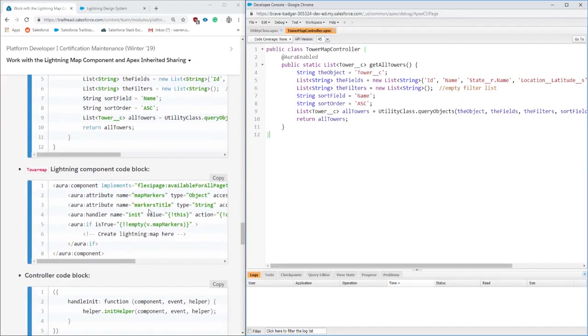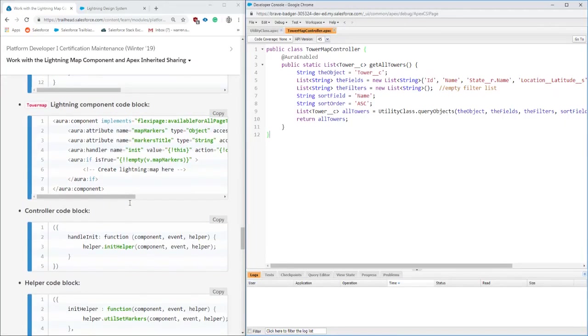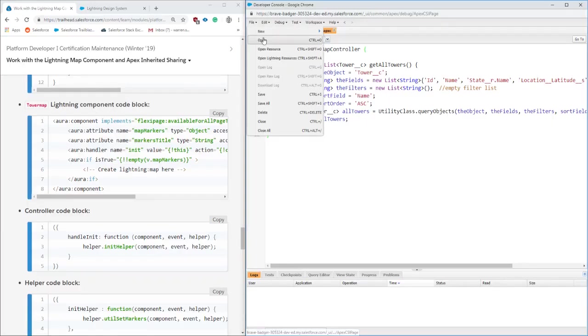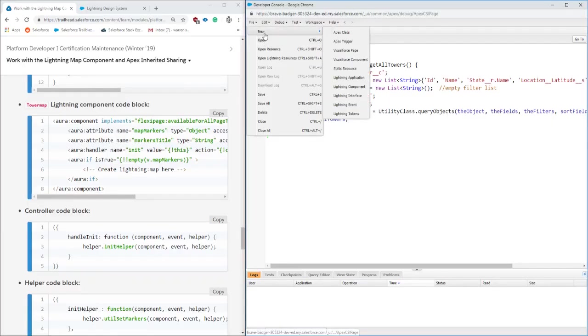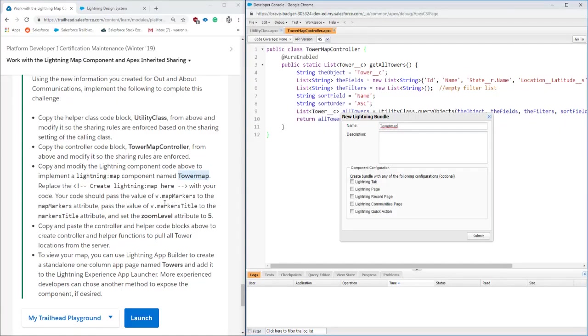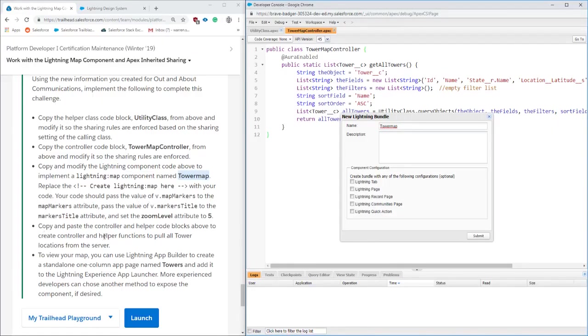The next section is the actual Lightning component which is going to house the map component that we're going to be using. I could not find the name of the component even though it's right there - tower map. We're going to jump into that. The name is tower map, so we're going to put that in, reading a little bit more to see if we needed to put in tabs or pages or anything like that, but we are good there.